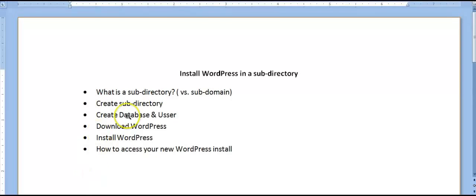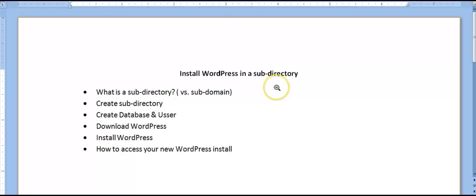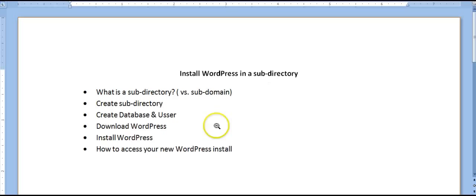Okay, so in this video we're going to go over how to install WordPress in a subdirectory. A couple of the different points we're going to talk about is what is a subdirectory versus a subdomain, how to create the subdirectory, how to create your database and user, how to download and where to download WordPress from, how to install WordPress, and then how to access your new WordPress installation. So it'll just take a few minutes, so sit back, relax, and learn how to install WordPress in a subdirectory.